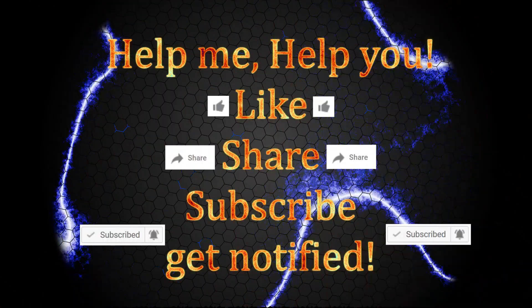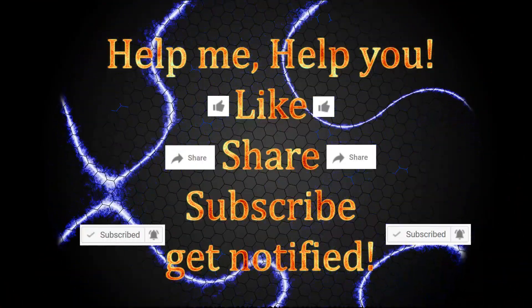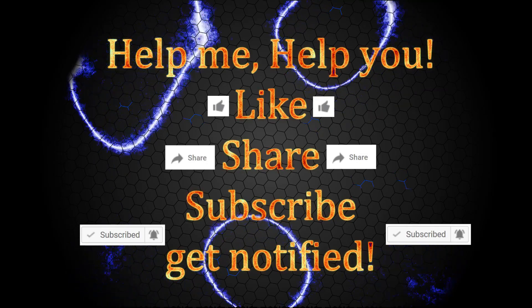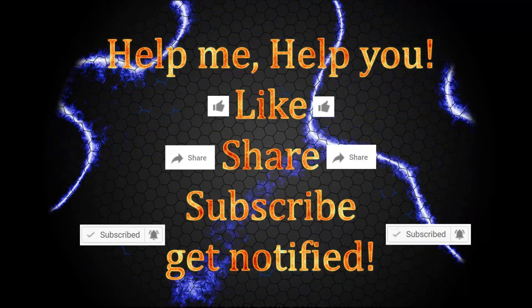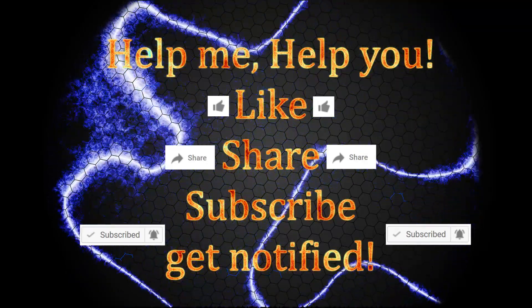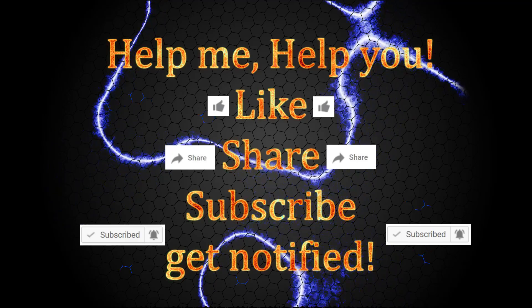Alright guys, if this video has helped you in any way, help me keep helping you. Like, share, subscribe, and get notified to my videos. We'll see you in the next. Bye.